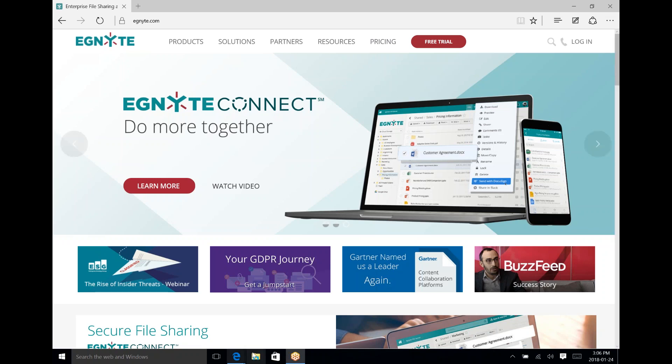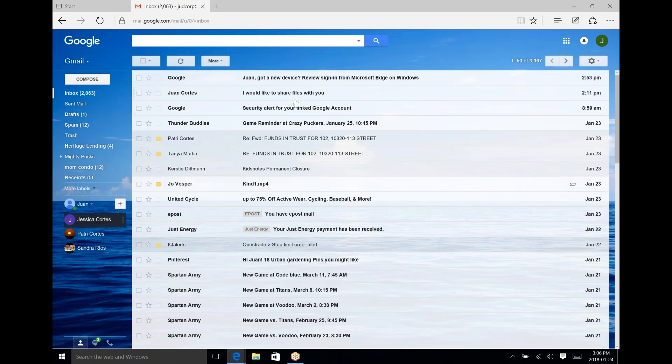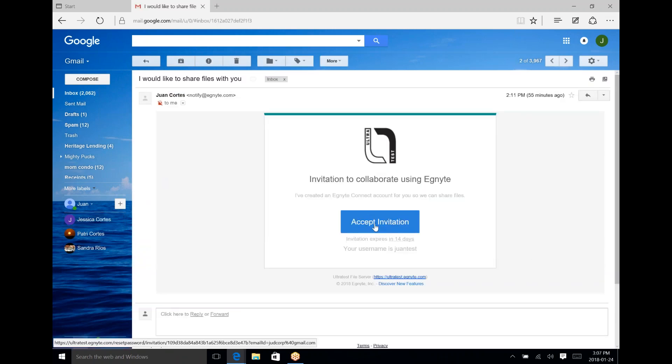You would have received an email to your UltraTest inbox. It should say something from Juan Cortez or whoever is inviting you — 'I'd like to share files with you.' You're going to accept the invitation and that'll take you to the main site for Ignite to register yourself. More than likely we've already set up a username for you, which would have come in the invite, and this just allows you to set up your user profile.